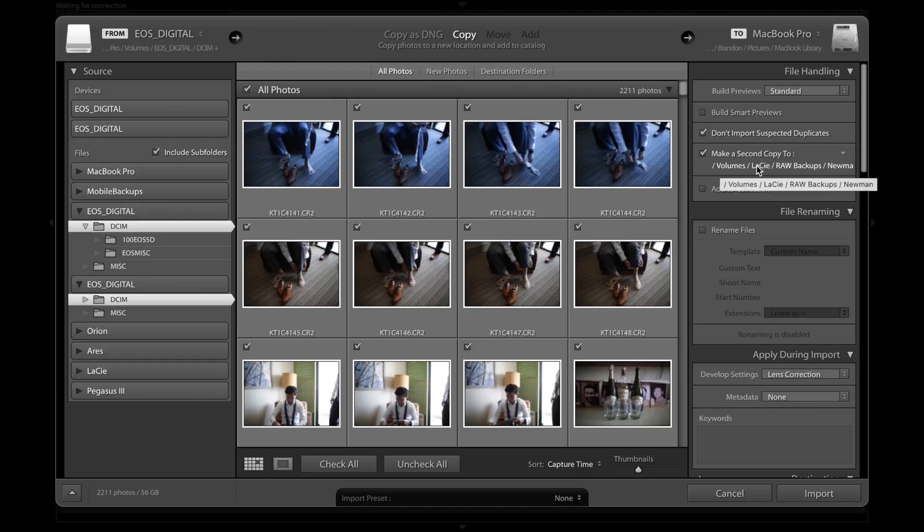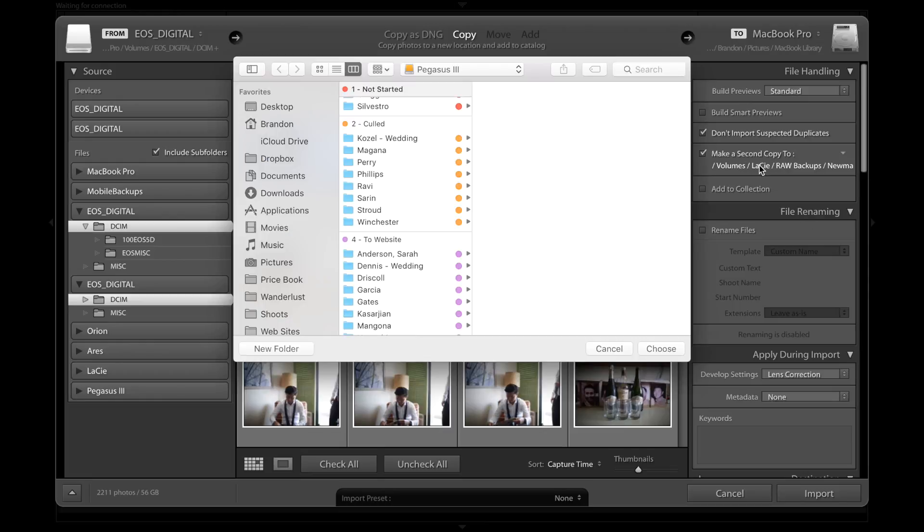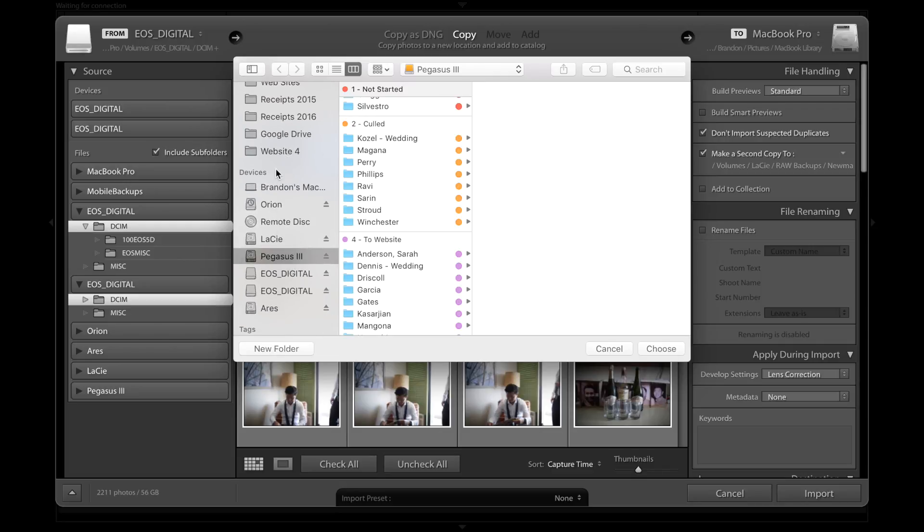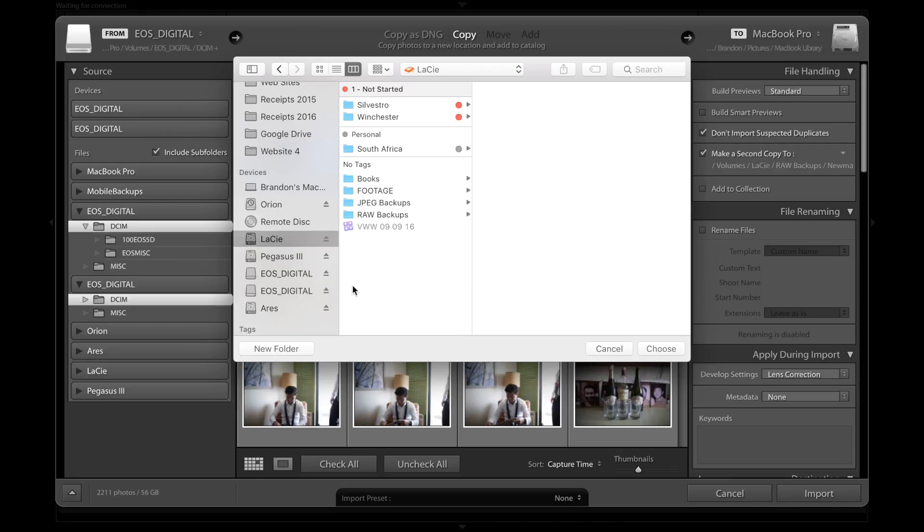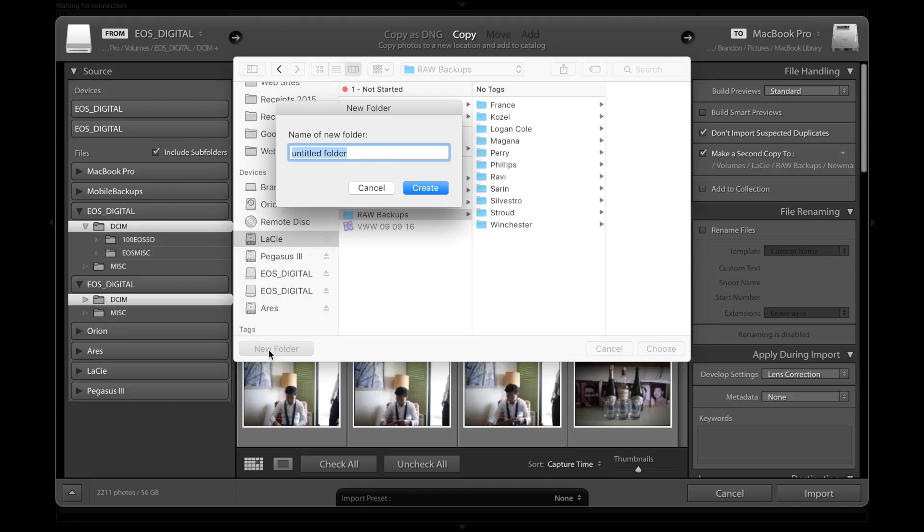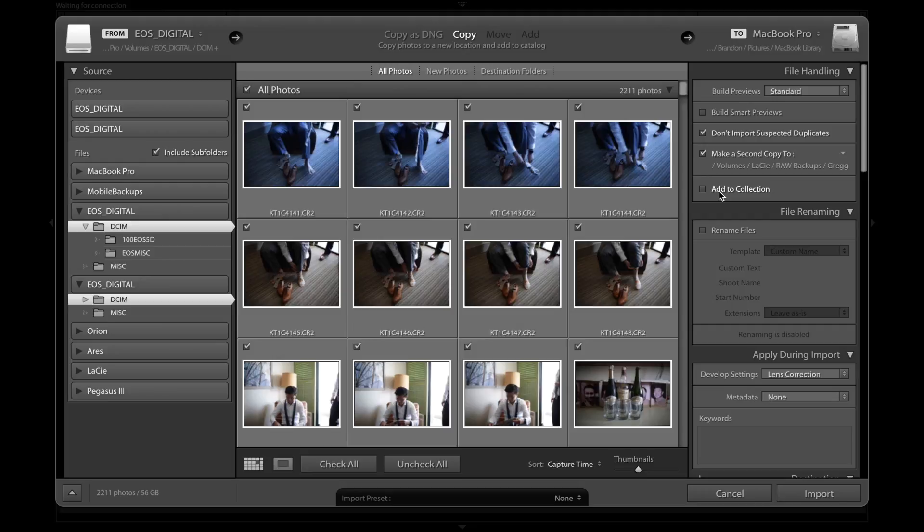Go ahead and check this make a second copy too and this is where that orange LaCie hard drive comes into play. I'm telling Lightroom to make a second copy of all of these raws that I'm importing and put them on that hard drive there. So let's go ahead and click there. That'll take us to the finder window where we will drill down to the location that we want Lightroom to put those second copies, the backup copies. I'm going to select that LaCie hard drive. I have a folder here that's called raw backups and I name the raw backups folder also after the bride's maiden name. So I'm going to go to new folder, name this folder Greg, create. So I have this folder here is where I'm telling Lightroom to put the second copy of the raws.